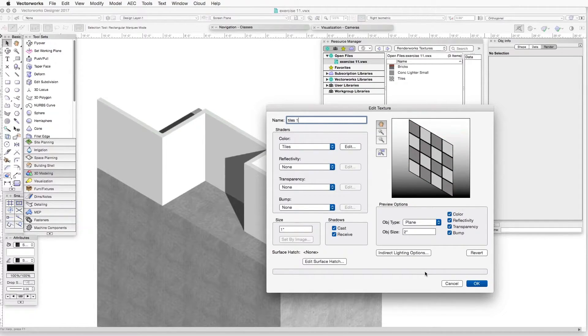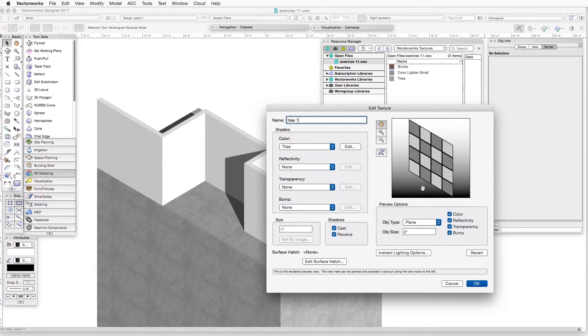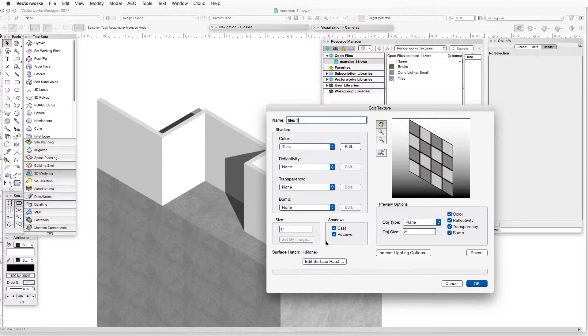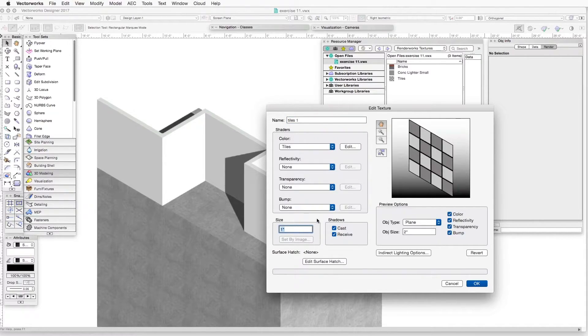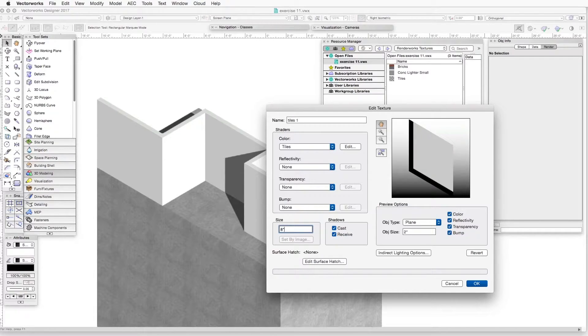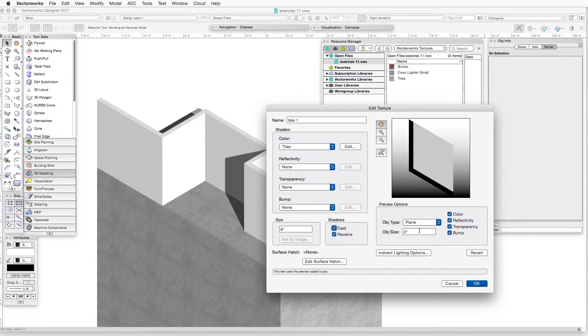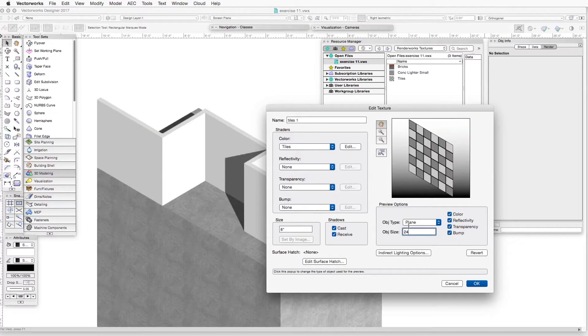Now we need to set the size of the texture. If you remember from the last one, when we imported a graphic image or an image file, we set the size of the texture by clicking on the Set by Image button down here. But we don't do that when we create textures from scratch from within the program. Instead, we will actually put a dimension here. For the purpose of this exercise, let's just put in 8 inches. Click Tab. And once again, you can see the preview here is too small, so it only shows a fraction of our texture.